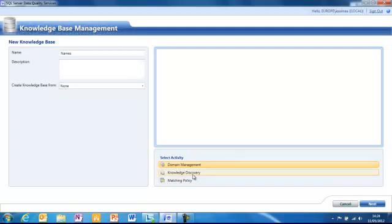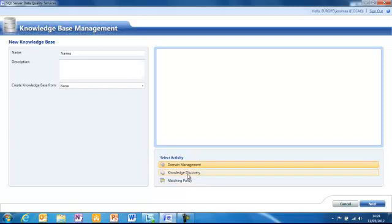If you're working on one that's already been created or building one that's already have the domain values set, you could go straight to the knowledge discovery stage. But for this one, because I'm starting from a blank canvas, I'm going to go to domain management.